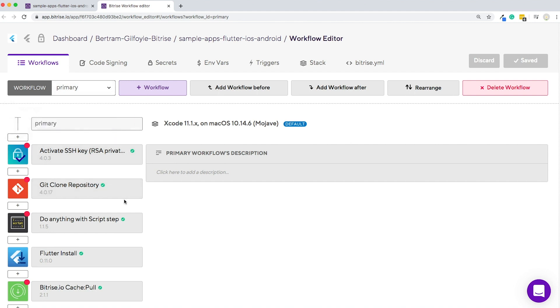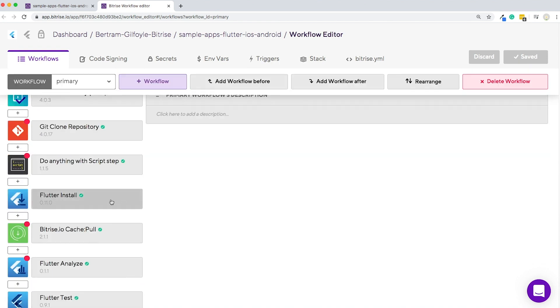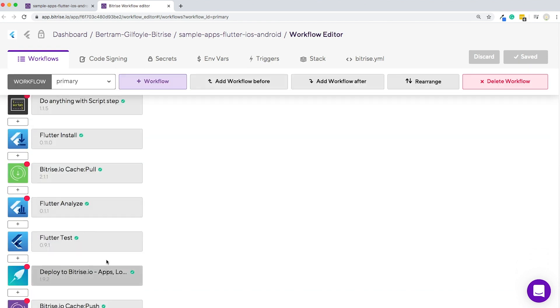Most of the time, a build is made up of a single workflow, but you can change this. This one here is the primary workflow for a Flutter app. It includes the Flutter install, Flutter analyze, and the Flutter test steps, which are all specific to Flutter apps.